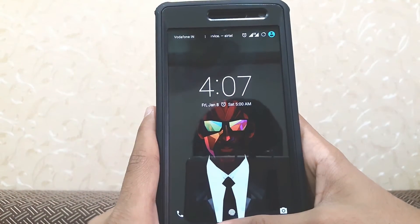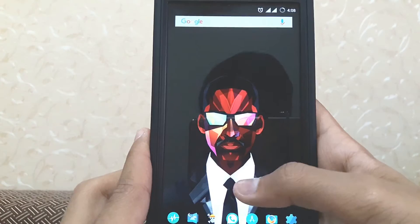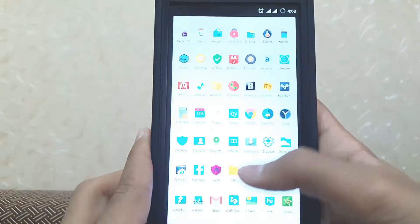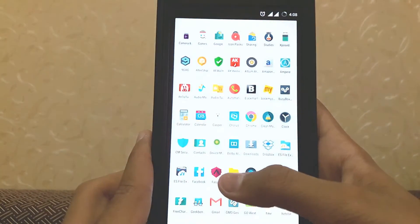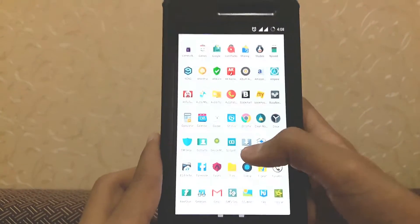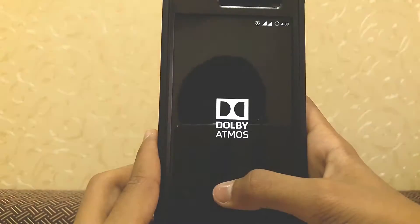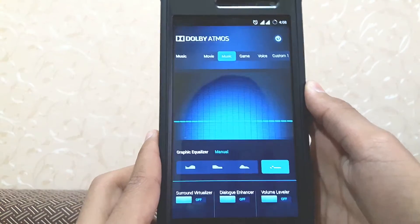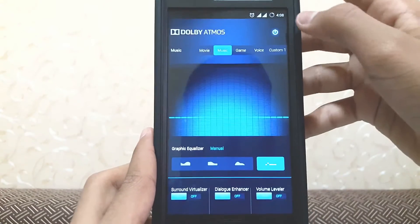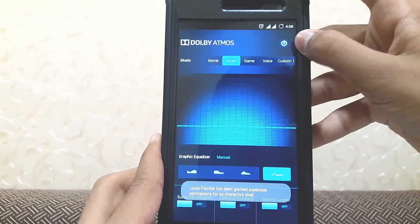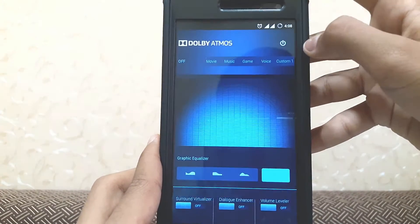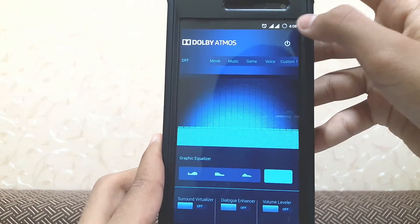The phone has rebooted. If you open your app drawer now, you will see the Dolby Atmos app right here. You can enable it here — this is off right now.